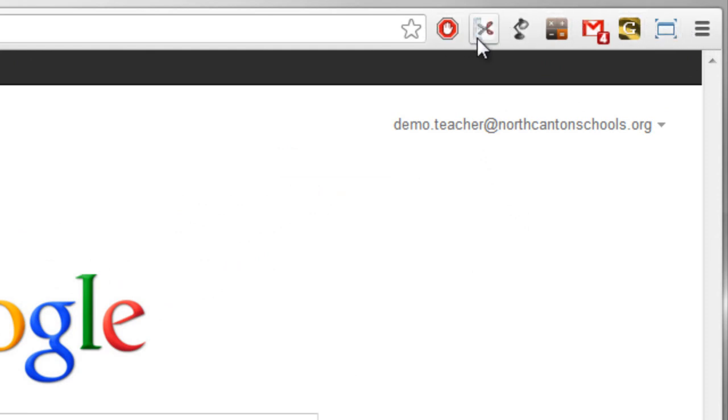Up here you'll see several icons. Those are extensions that have been installed. Now they can do lots of different things and so let's take a look at a few examples.